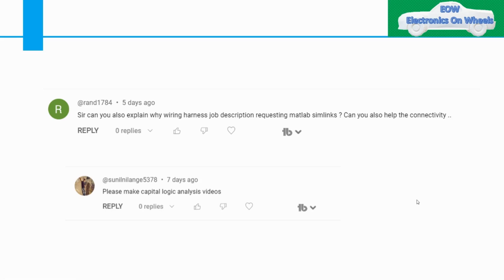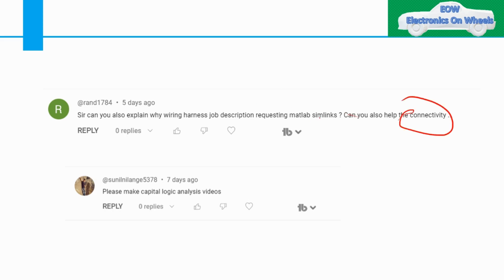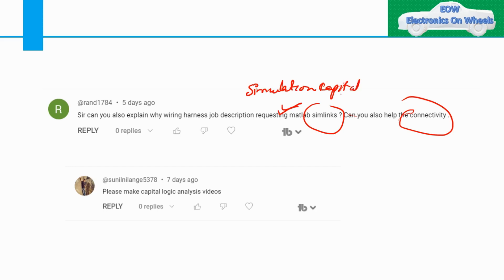Welcome to my channel and thank you for all your support. Moving to subscriber queries, there are two queries. The first asks why wiring harness descriptions are requesting MATLAB Simulink, and can you help with the connectivity. I'm not sure about this particular question, but as I understand it, you may be asking regarding simulation in Capital Logic, so I will try to address the query in that way.